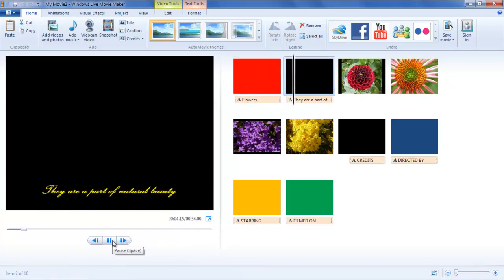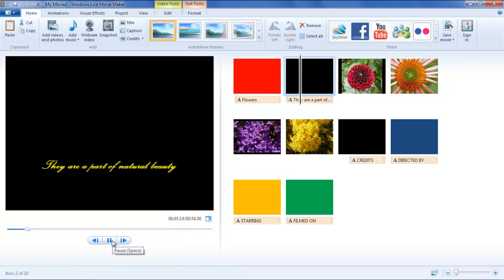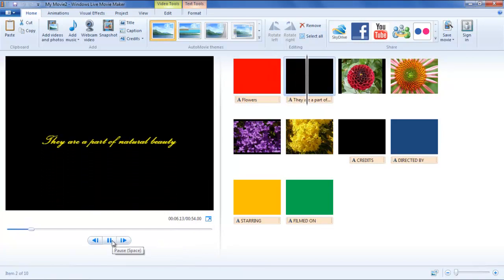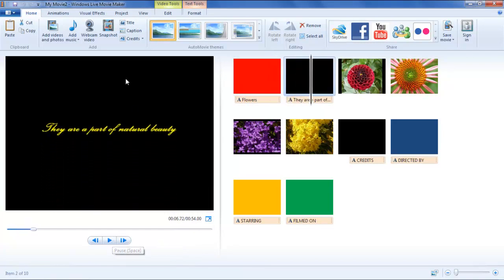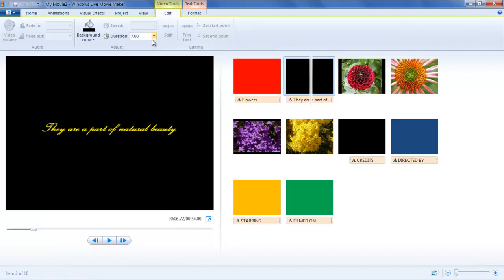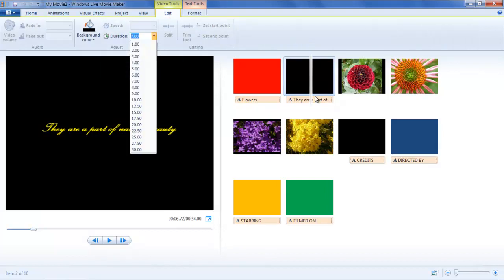You can see the time duration of each clip in the Adjust section on top under the Edit tab as the clip is being played.